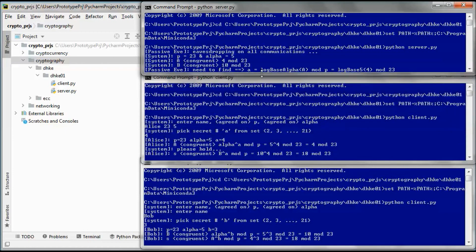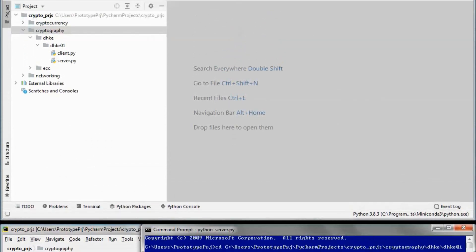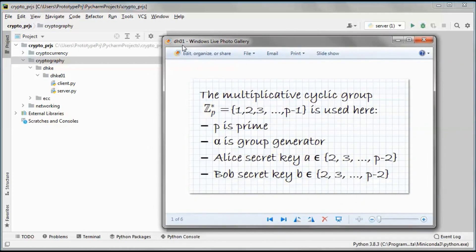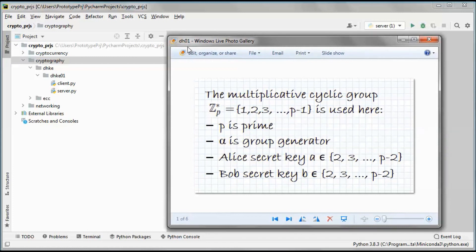Before proceeding with the code, let's do a quick introduction. We will be using the multiplicative cyclic group Z* p, where p is prime and alpha is a group generator. The two secret keys are lowercase a and lowercase b, and the possible values for those are 2 to p minus 2.